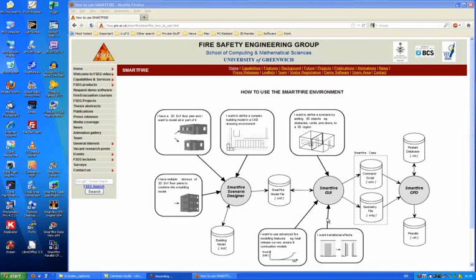The case specification environment also has a meshing system built into it, and once the meshing system has been run, two files will be generated: a command script file and a geometry file. These are the two files which are needed to configure a SmartFire CFD simulation, and once the CFD engine has run, it will generate some results.